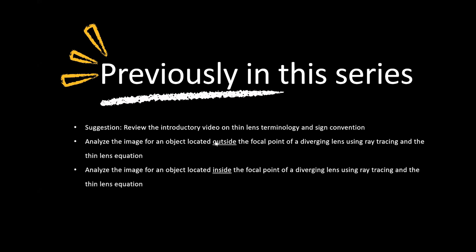We did two videos, one for an object outside the focal point and one inside. We went through the lens equation and the ray tracing techniques. And we did videos and exercises. So in this video, we're going to wrap up the series and do a couple of problems using the virtual lab.